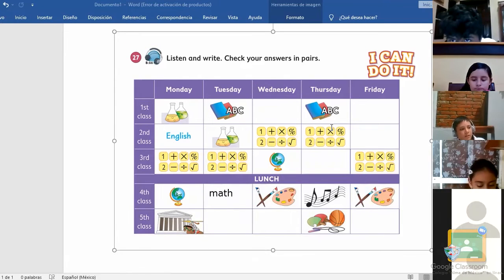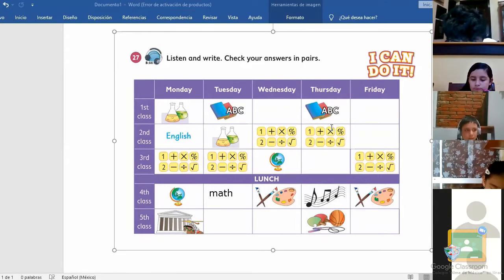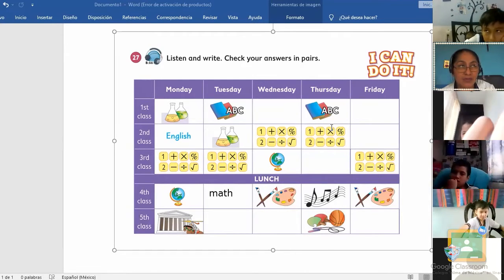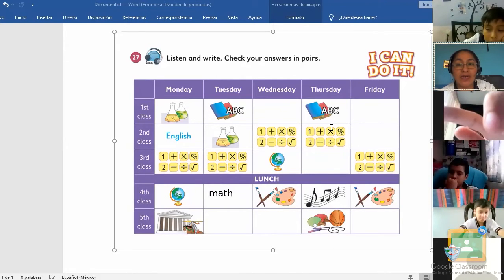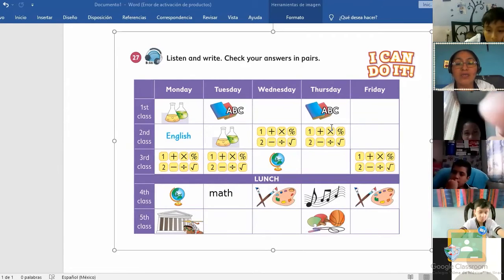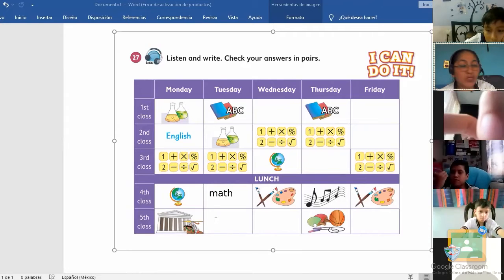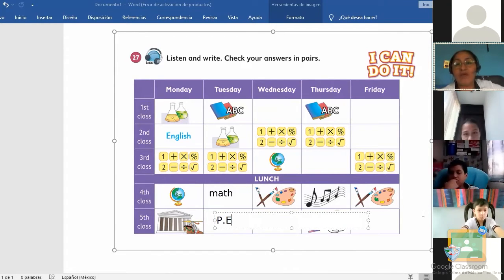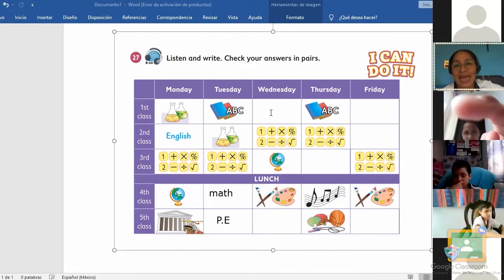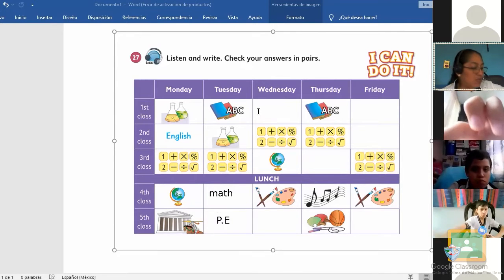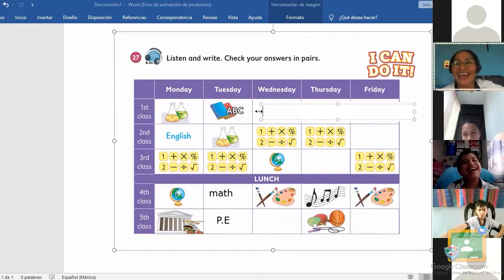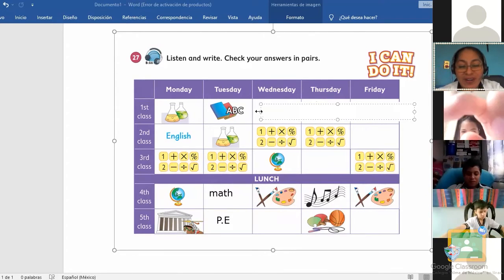You can ask someone who wasn't assigned a number — for example, tell Emiliano: 'Help me, Emiliano, please.' Gerson, ask whomever you want. Help me, please — Santiago, help me please. Number two: P.E. Excellent, good job, thank you very much.